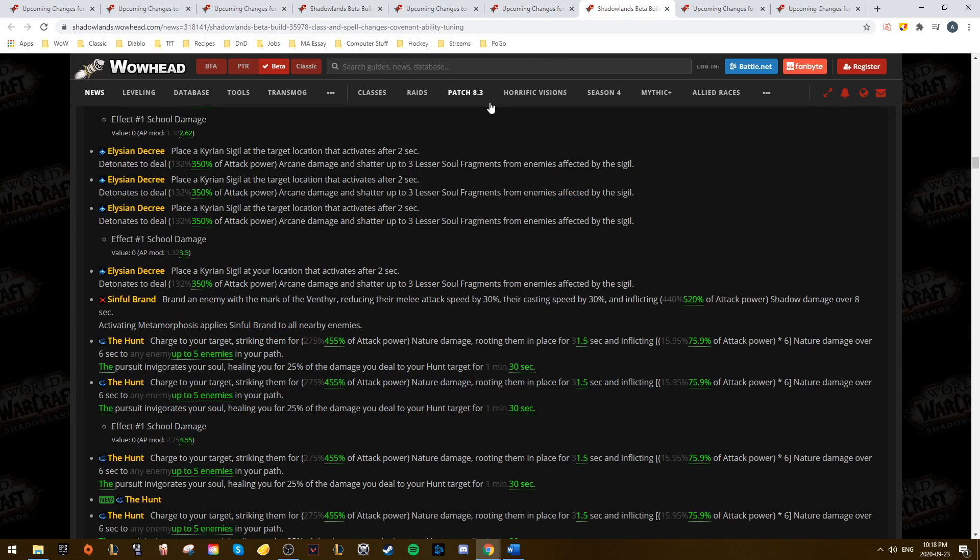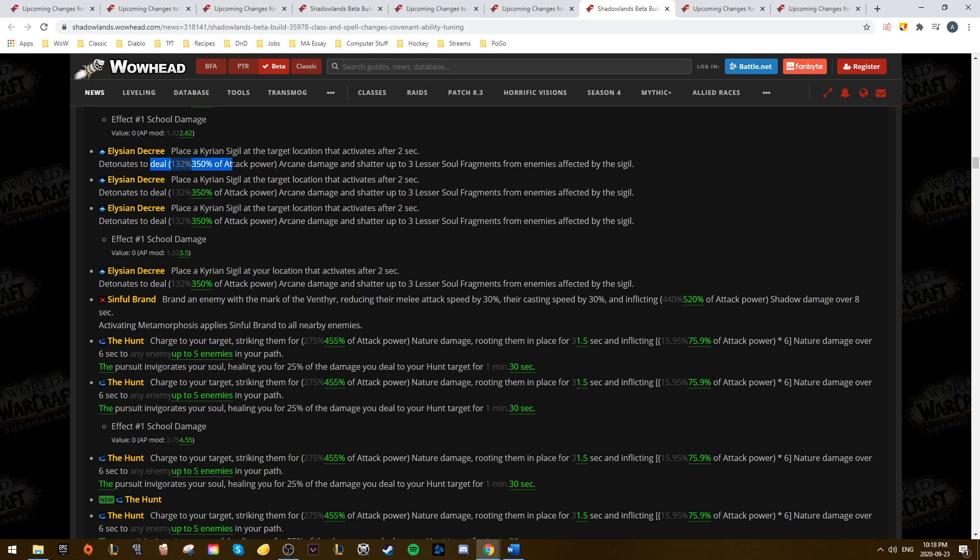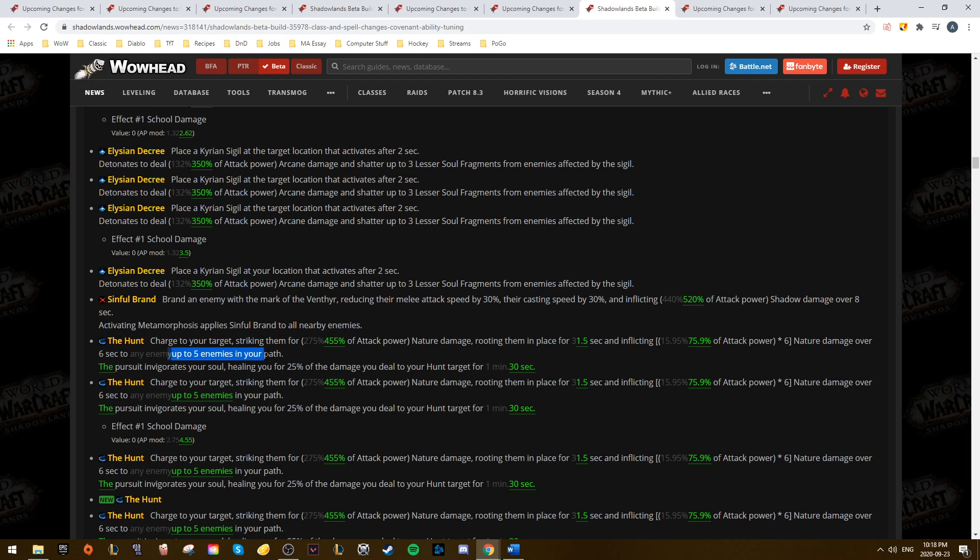From there, we have Demon Hunters who saw a pretty sizable buff to Elysian Decree. That's over two and a half times the damage. They also saw a small buff to Sinful Brand, and a pretty big buff to The Hunt, though The Hunt is now capped at five enemies.